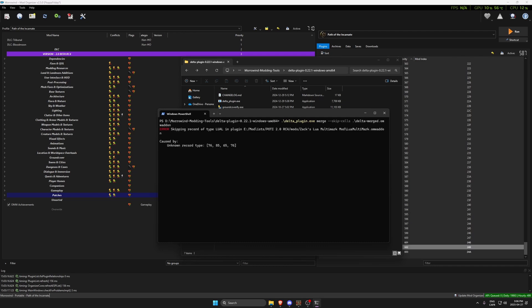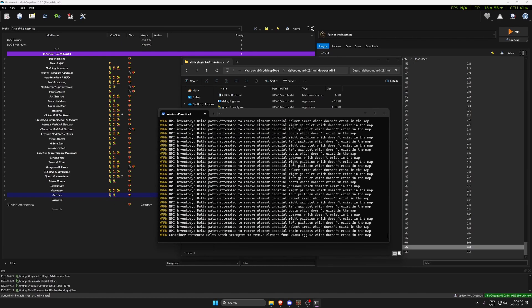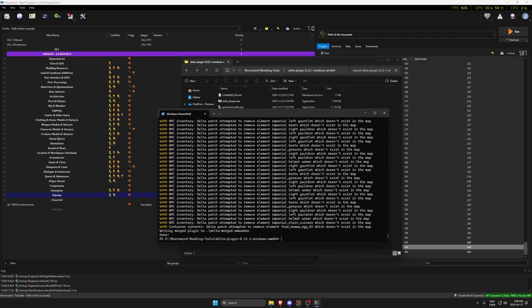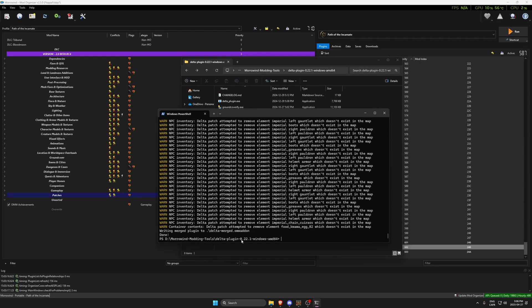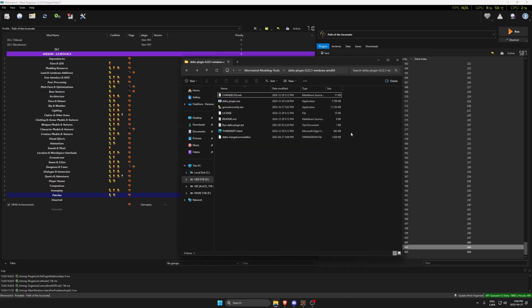We just wait now. There's going to be a few mistakes here from Zack's Lua multi-mark mod, that's fine, don't worry about it. It's going to go and merge stuff, and it's done.